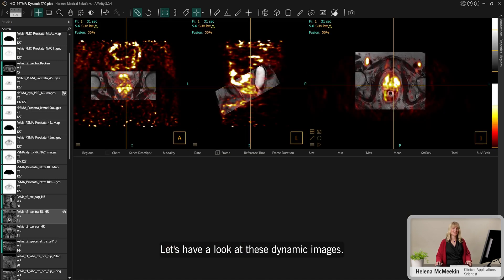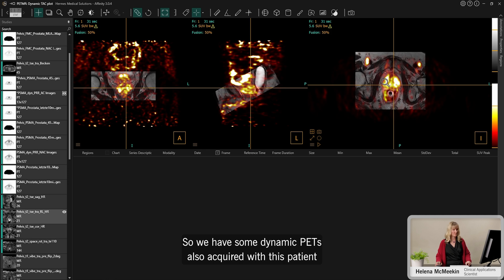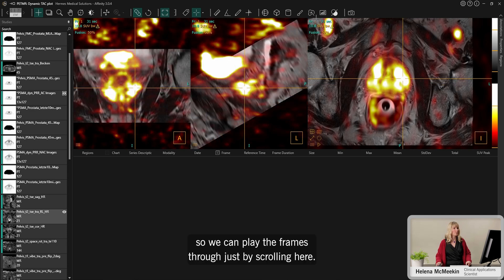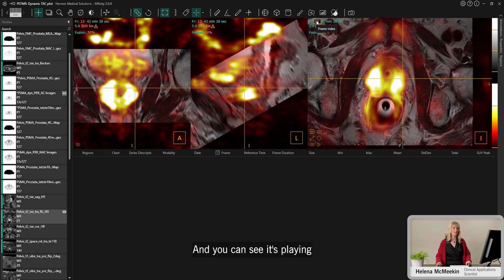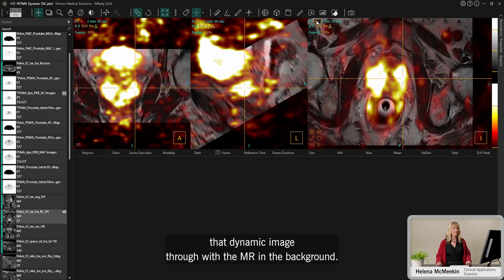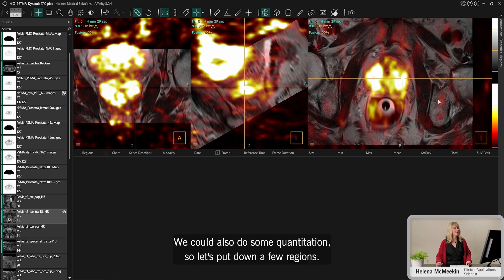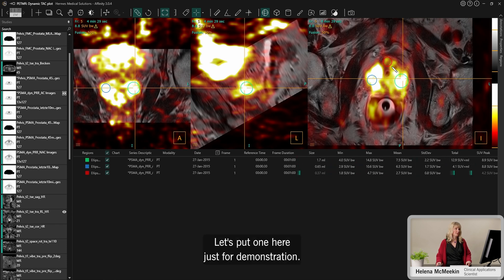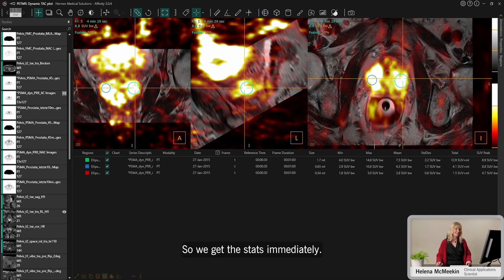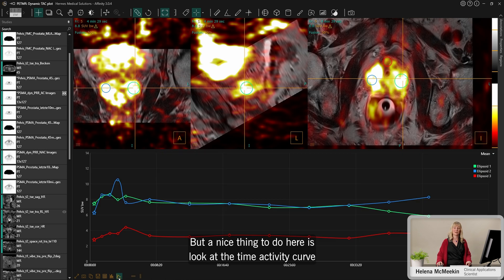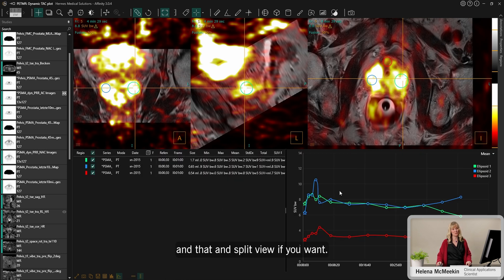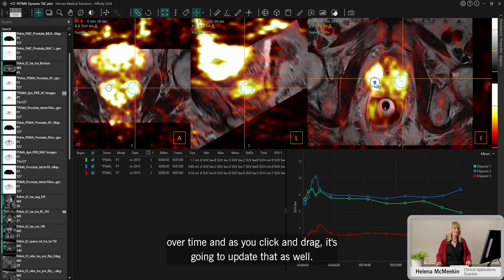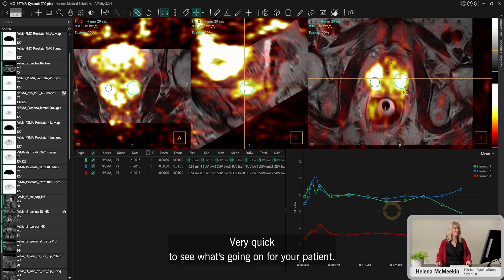We also have dynamic PET images acquired with this patient. Scrolling through the frames plays the dynamic image through with the MR in the background. For quantitation, I place ellipsoid regions on a couple of areas — you get stats immediately — and then view the time activity curve in a split view, showing the change in those regions over time. Clicking and dragging updates the curve in real time.